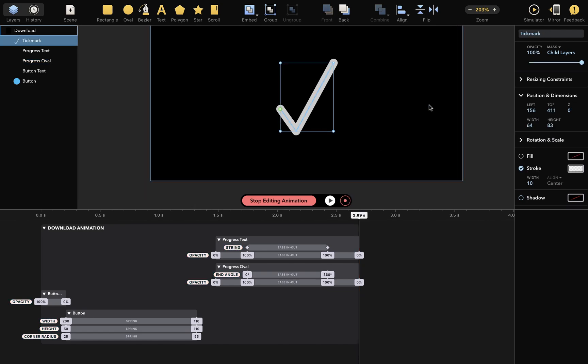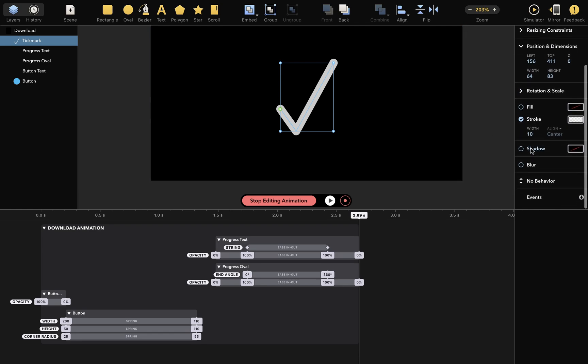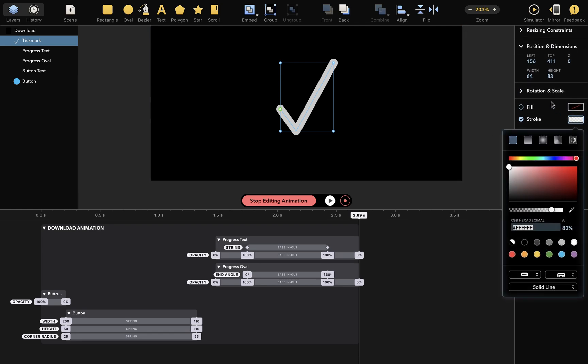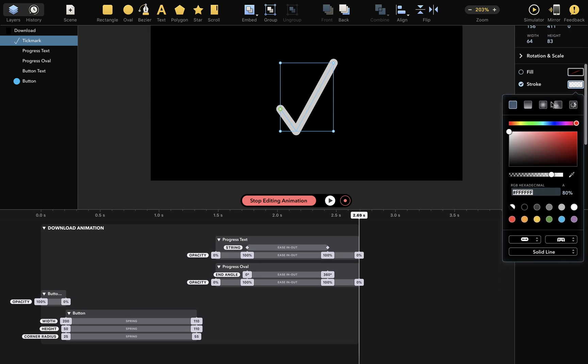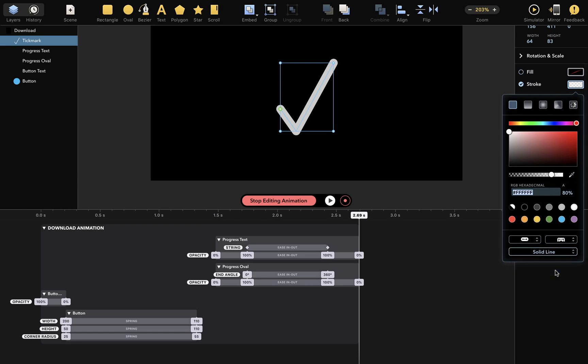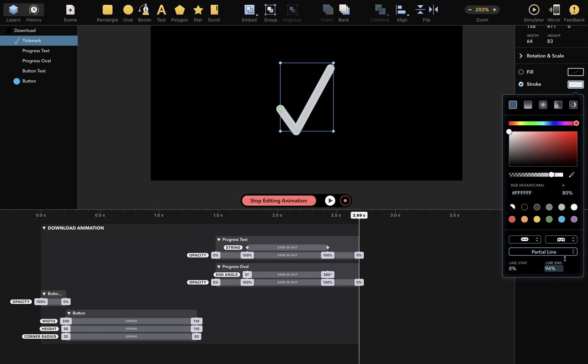So, this is a simple tick mark drawn with a bezier. I'll access the stroke setting here. Right now, the stroke is solid line, but I'll change this to partial line, and change the line end attribute here. With this attribute, you can control how much tick mark is drawn. We'll use this to animate the tick mark.